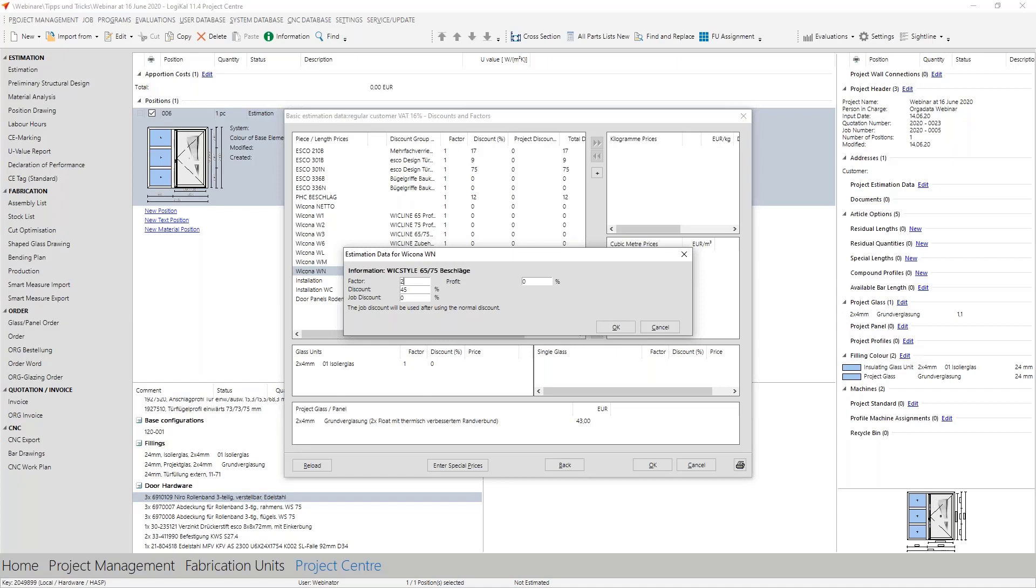Finally you will find also the object discount here or the so-called job discount. Large projects also mean large quantities of material that you have to order, often large quantities of the same articles. It can be worthwhile to negotiate a special discount with your supplier for this project and exactly this can be considered here. You can take also an example five percent.